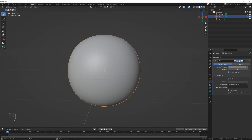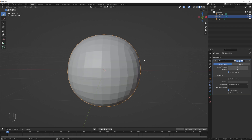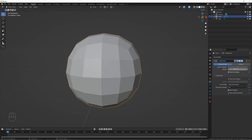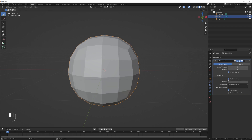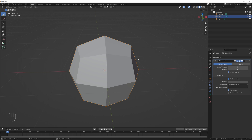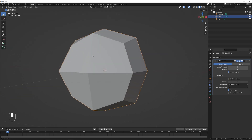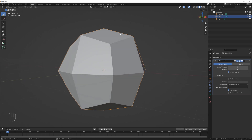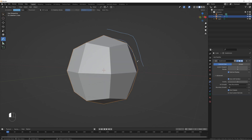If we toggle Use Limit Surface back and forth at six levels of subdivision, you can't really see any difference — because at six we're already basically at infinite division. The bigger difference shows at lower subdivision levels like two, or especially one. Without limit surface, things are very pointy. When you turn it on, it's a little bit rounder.